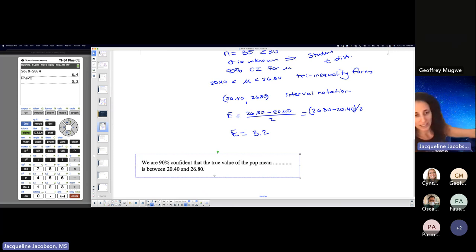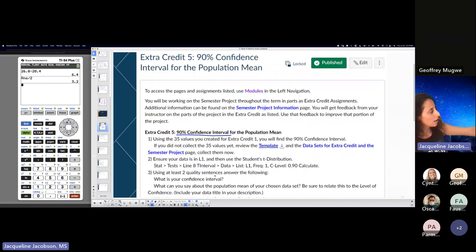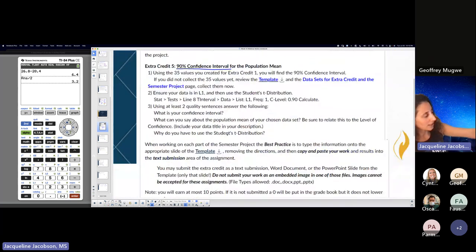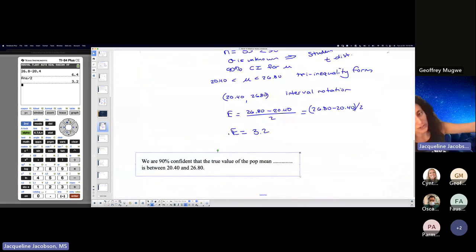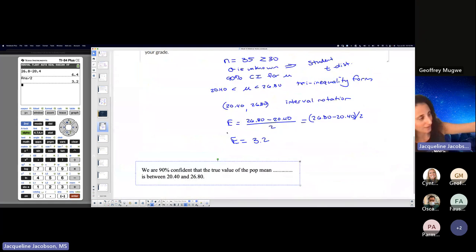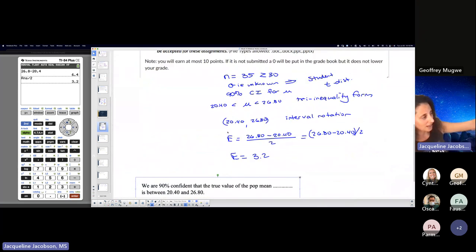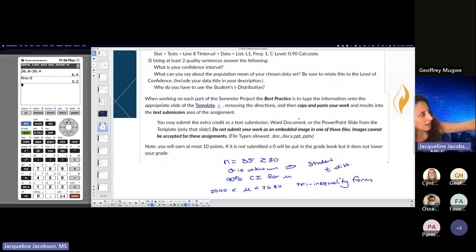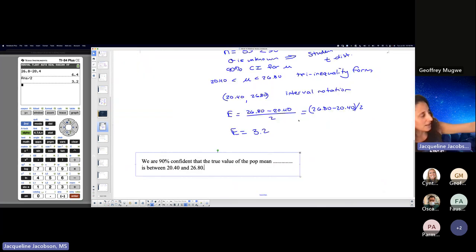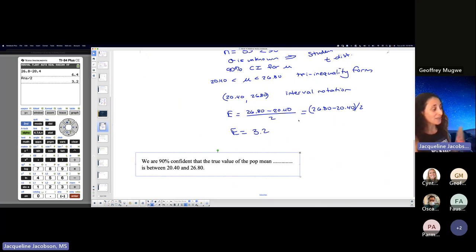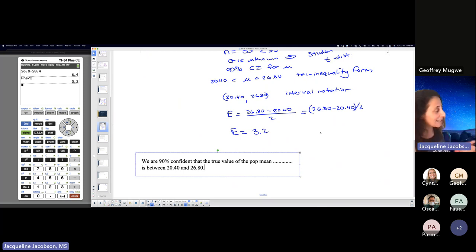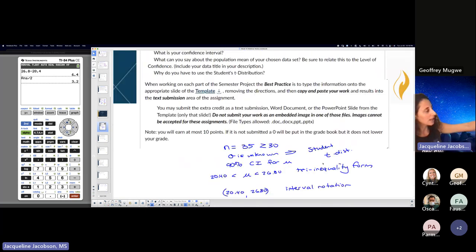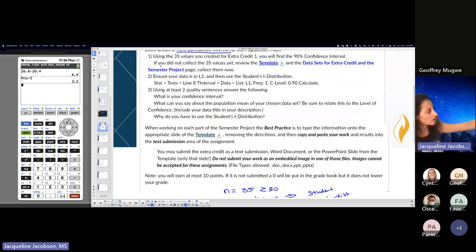But this is like what we've been doing, right? What is your confidence interval? I gave it to you in two forms. I gave it to you in tri-inequality form and I gave it in interval notation. What can you say about the population mean of your chosen data set? I can say that I'm 90% confident that the true value of the population mean mortality rate or whatever rate you guys did is between blah blah blah. Look at that. I already answered the questions that they want.